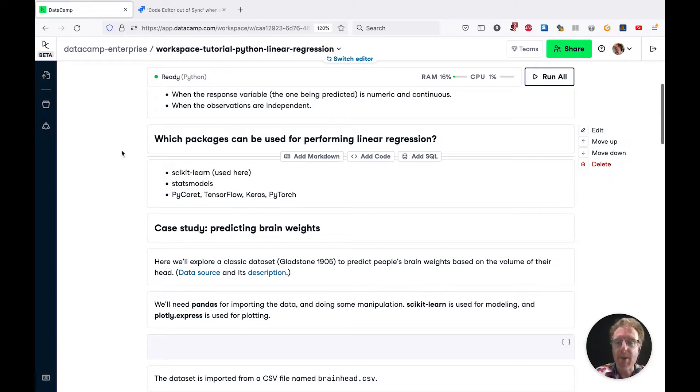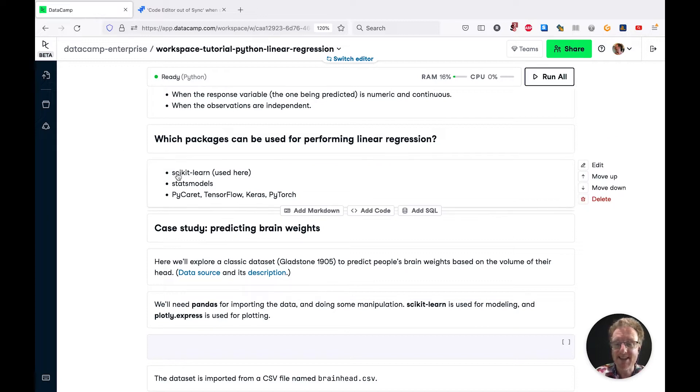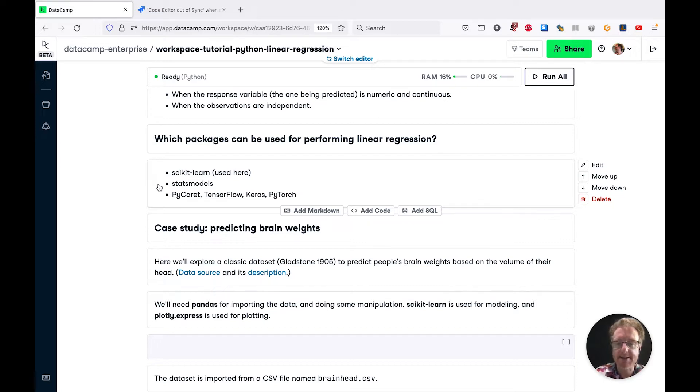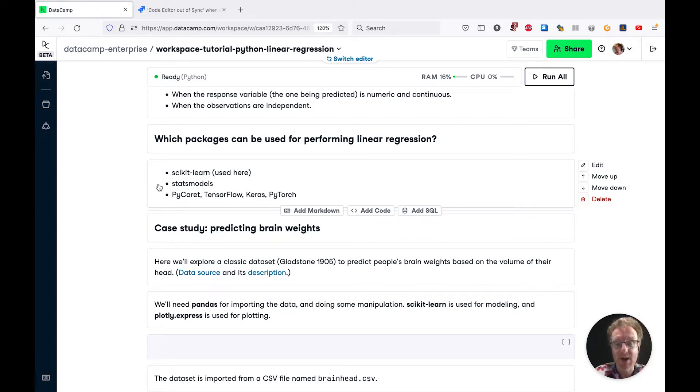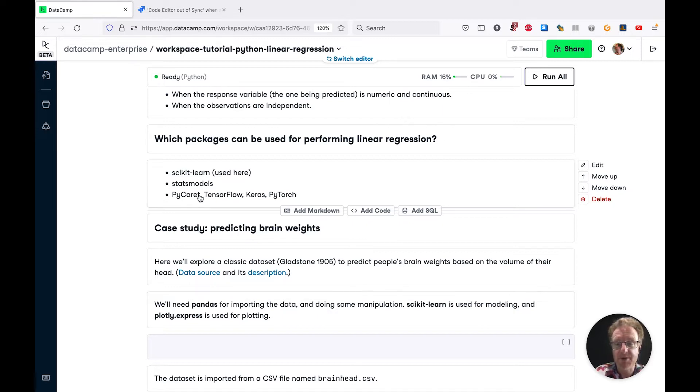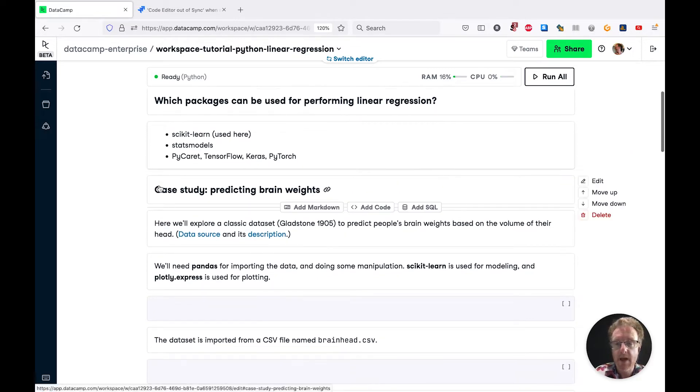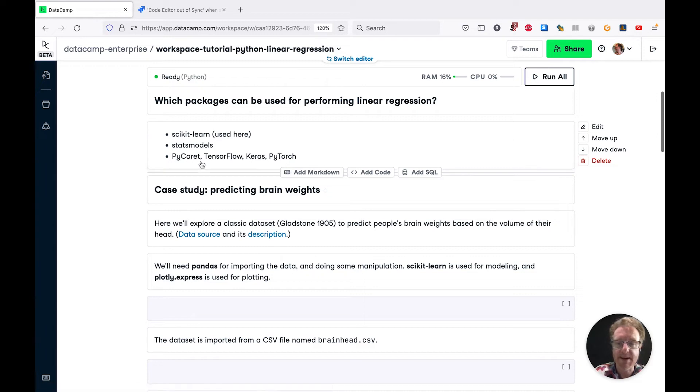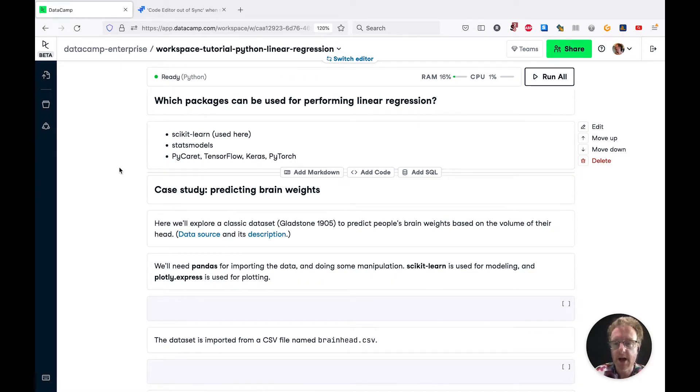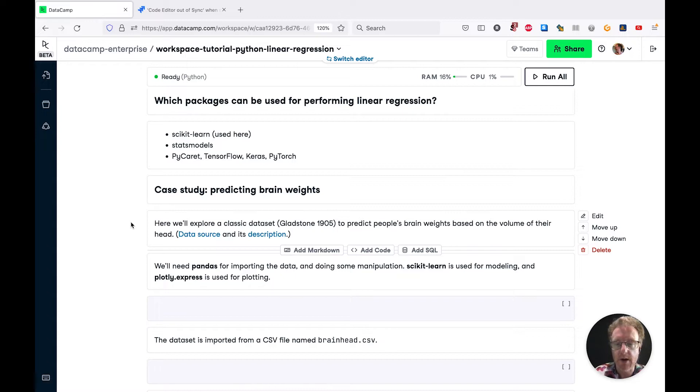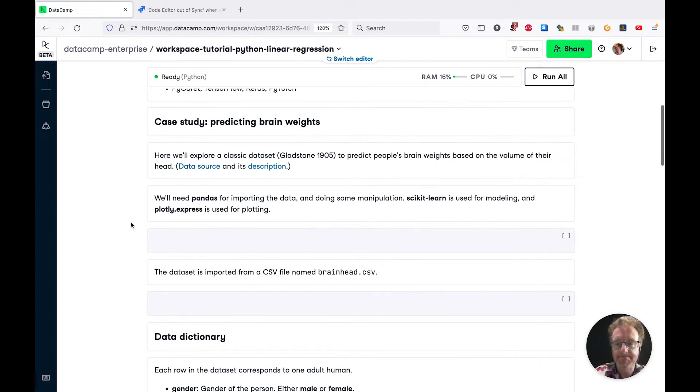There are many different Python packages that you can use to perform linear regression. Today, we're going to use scikit-learn. That's the default package for anything machine learning. I also quite like stats models since the code for writing models is very similar to how you'd write it in R. Then of course, there's PyCaret, TensorFlow Keras, PyTorch, like any of the other machine learning frameworks.